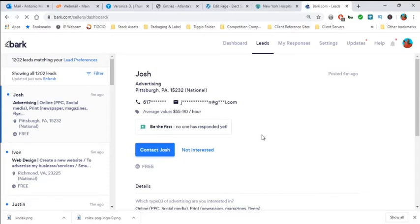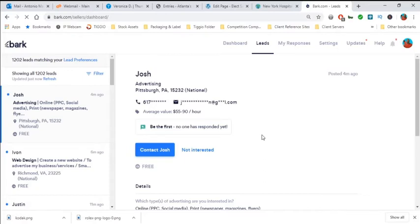So this feature right here that I'm circling around is very intriguing to me because on platforms like Bark.com, you don't want to bid on a project an hour later. You want to be the first one to bid on a lead because quite frankly, the first person to bid on the lead is sometimes the very perfect person to land a job.